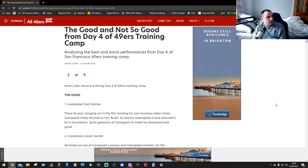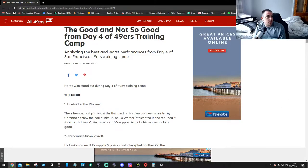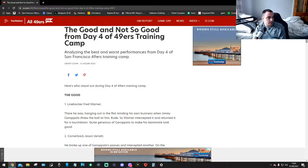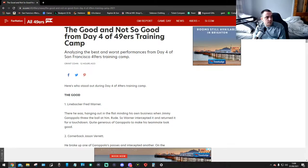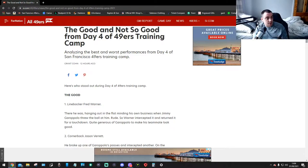This is on SI.com/NFL/49ers. This is the news for good and not so good training camp for day four for the 49ers. Let's read analyzing the best and worst performances from day four of the 49ers training camp by Grant Cohen. Check out his YouTube channel, it's really really good.